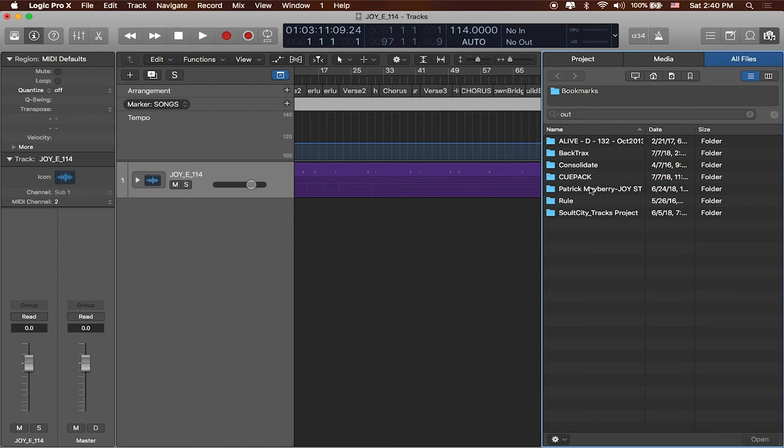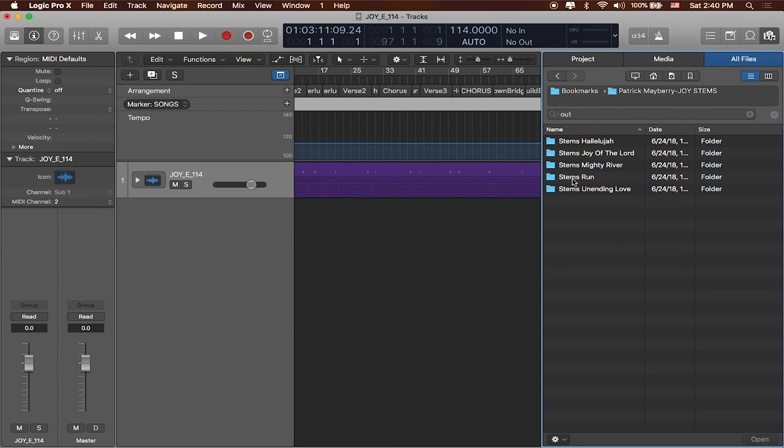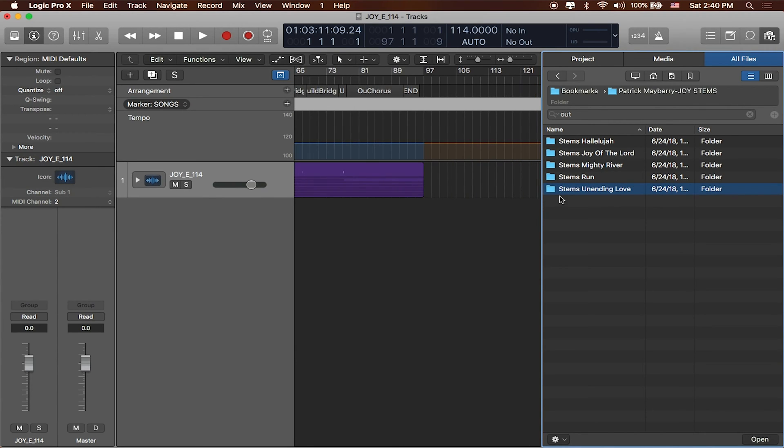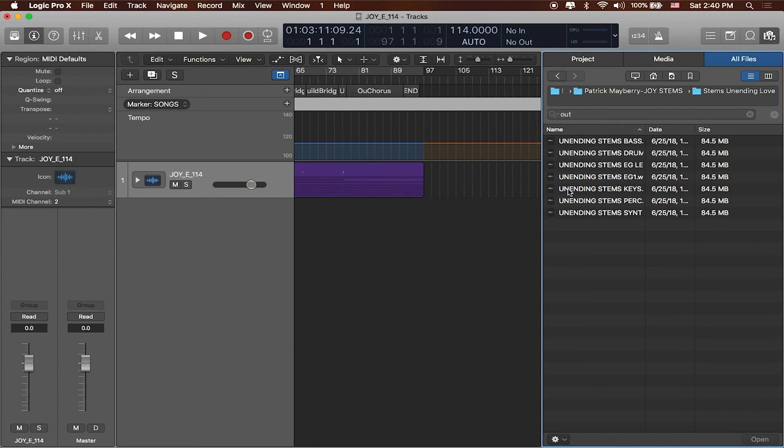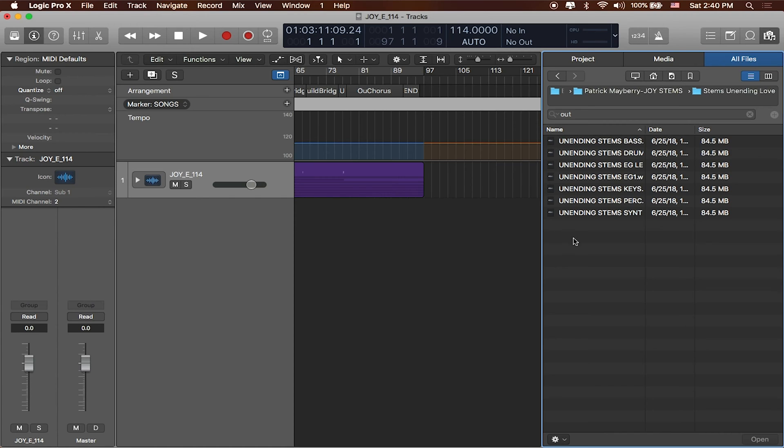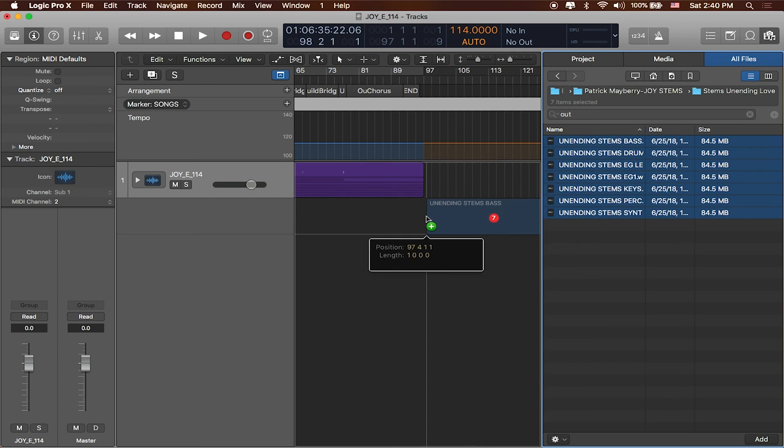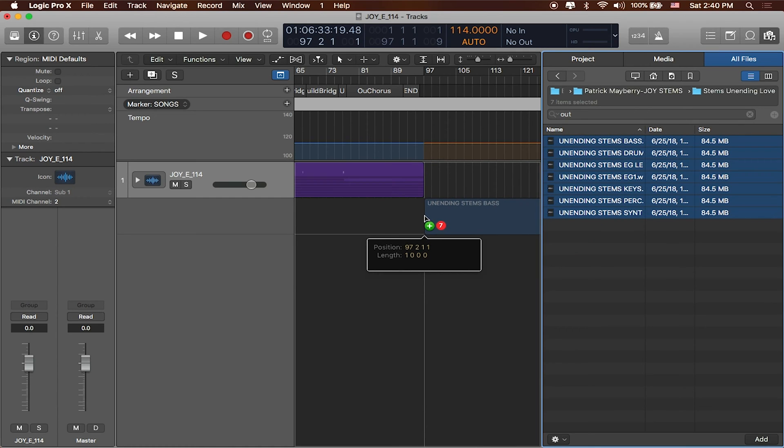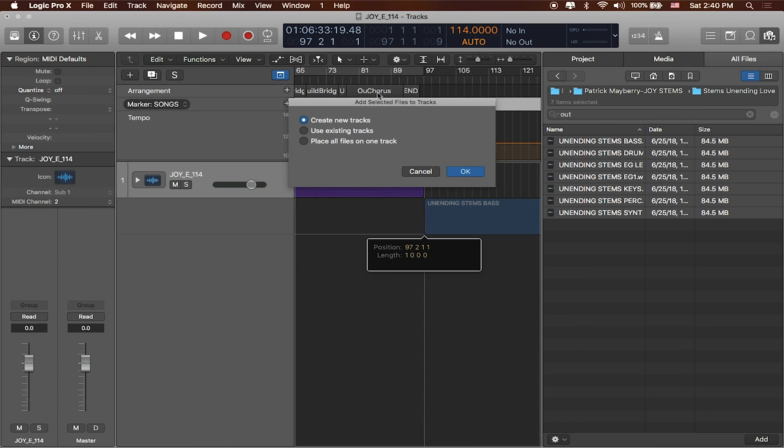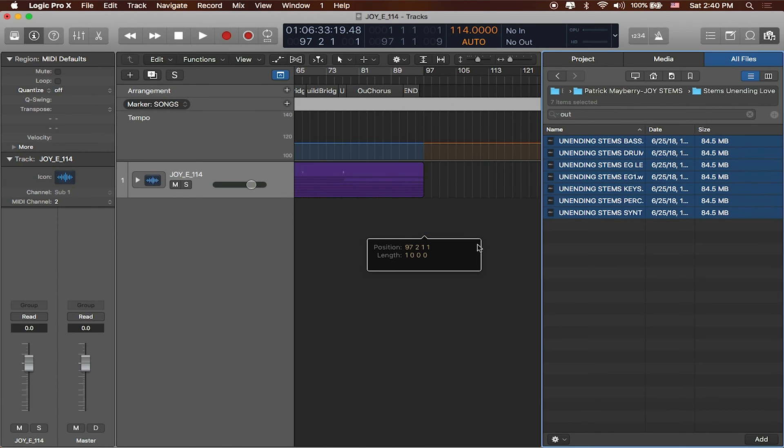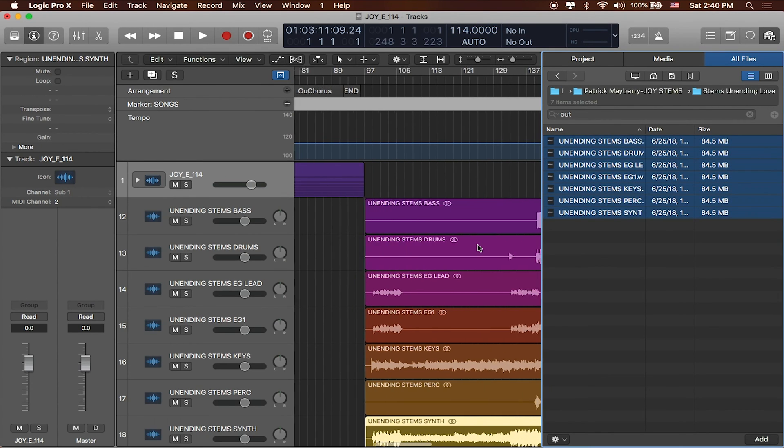I'll head over to our folder that we're using songs from and I'll choose this song Unending Love. So I'll click on it and I'll go ahead and just drag them all in to the next empty available spot. Right here seems pretty good. I'll create some new tracks. Great.